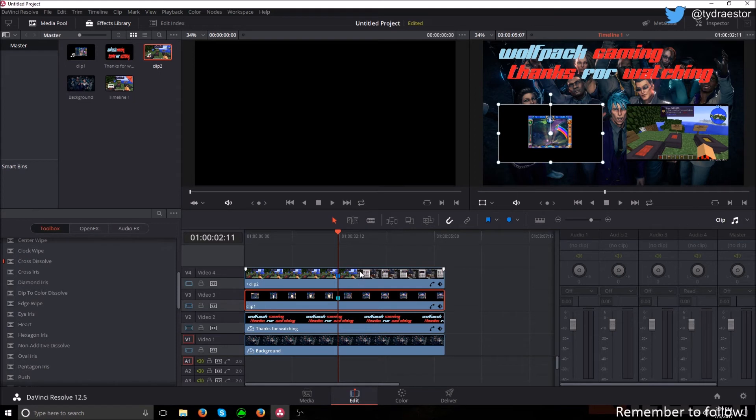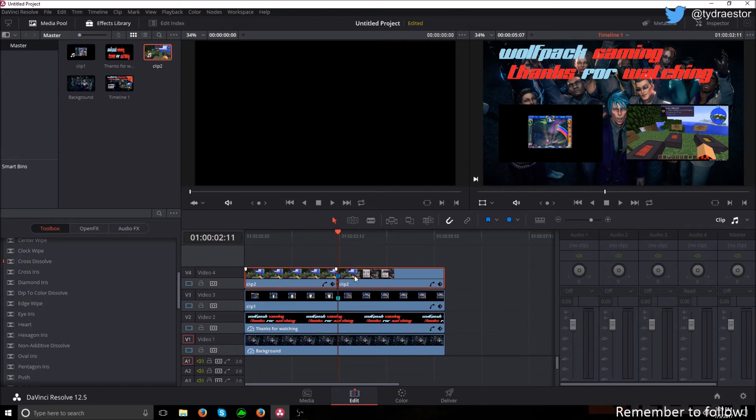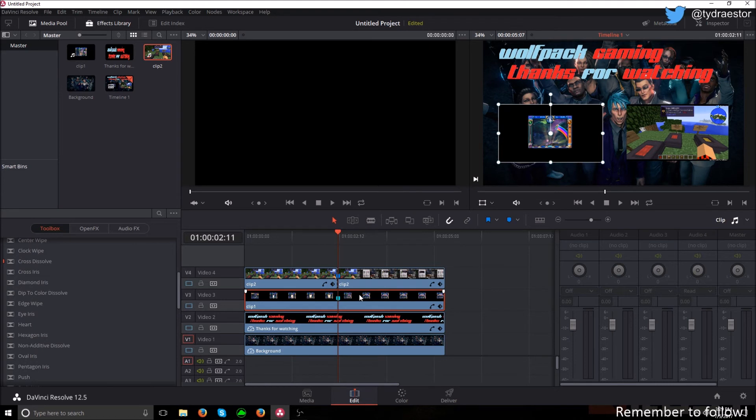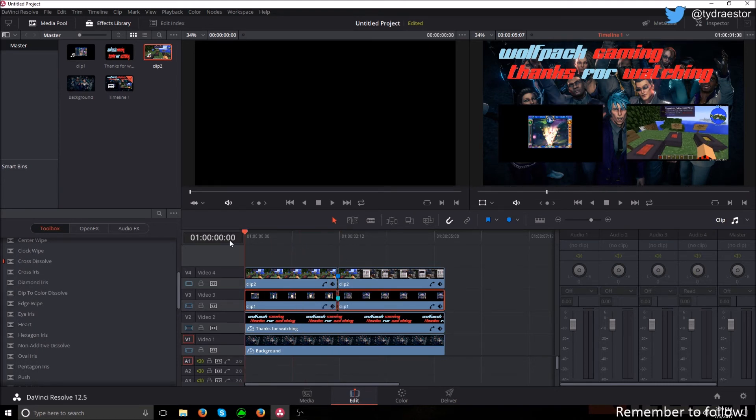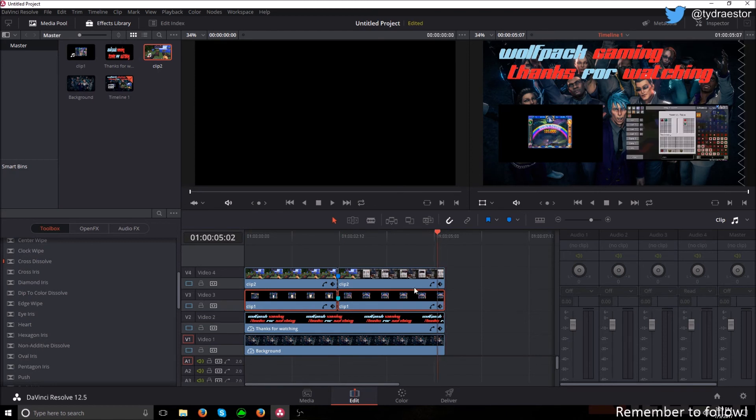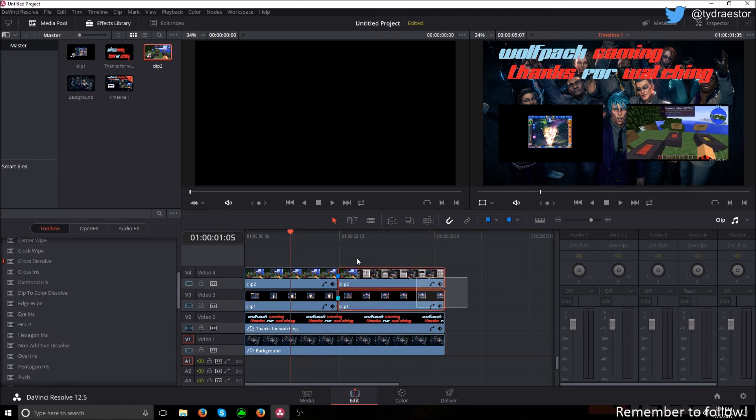You're going to click on one of the videos, hit control key and then backslash. That'll split it into two different videos. And this first one or second, depending, control key backslash. So now we have technically four videos right here.